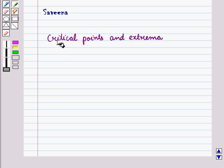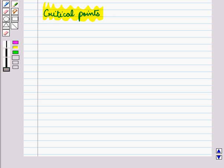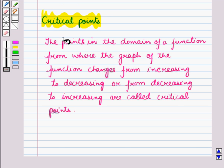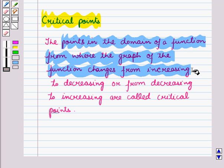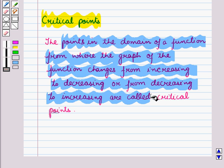Hello and welcome to the session. In this session we will discuss about critical points and extreme points of a function. First of all let us discuss critical points. The points in the domain of a function from where the graph changes from increasing to decreasing or from decreasing to increasing are called critical points.